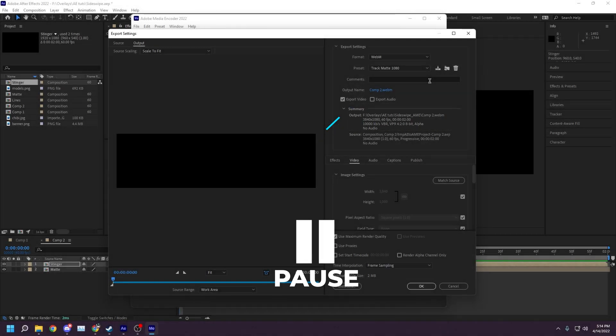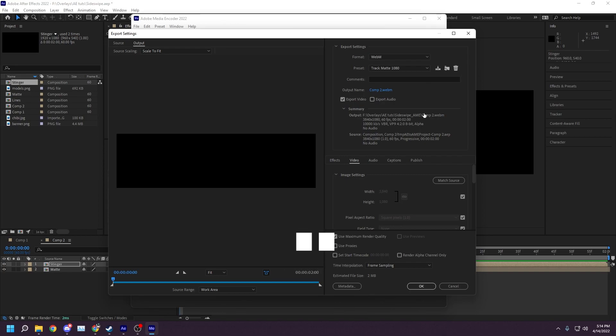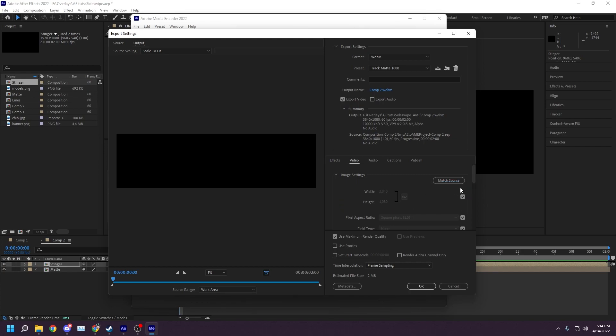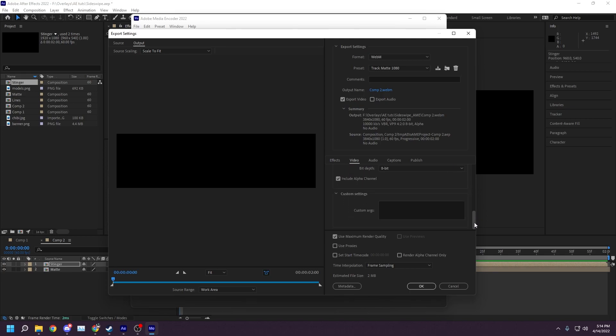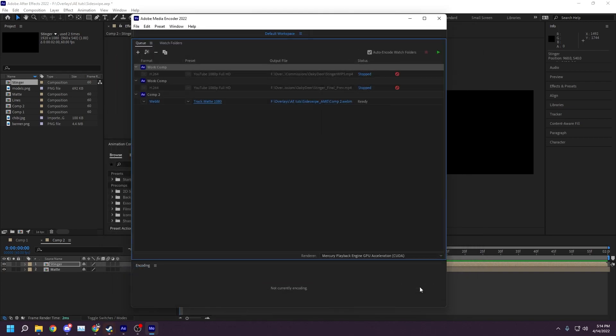Under Image Settings, make sure the size matches the wider canvas that you created, which can be done easily by clicking on the checkmark. Set the method to variable bitrate, uncheck 2-pass encoding, check Use Maximum Render Quality, and ensure that Include Alpha Channel is checked. Click OK.